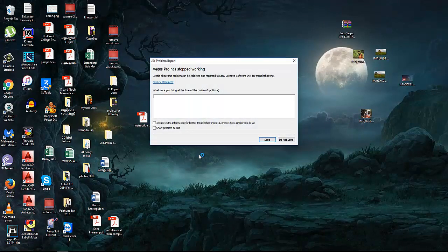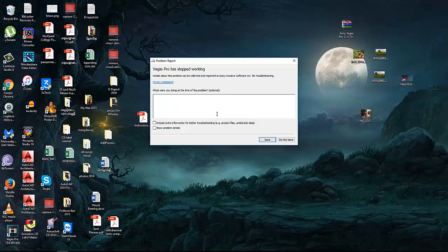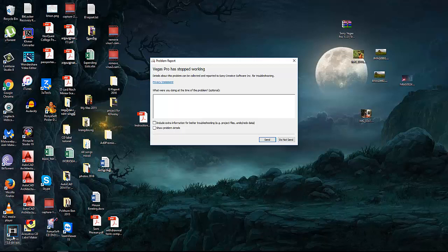When you double-click on Sony Vegas, even though you uninstall it or install it back, it will come back like this.